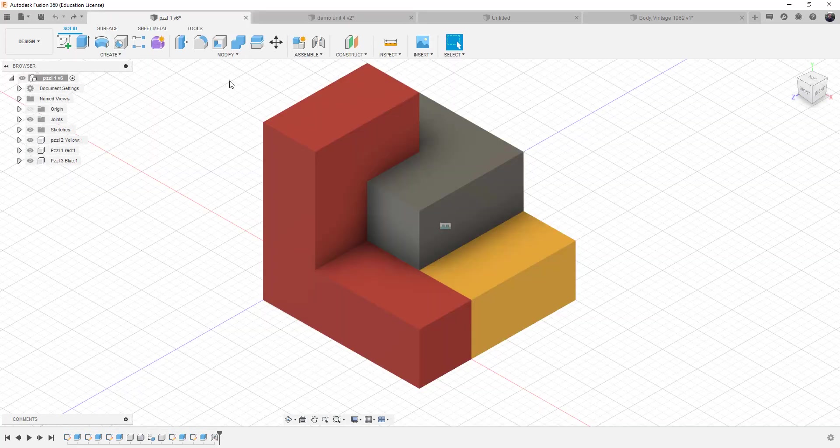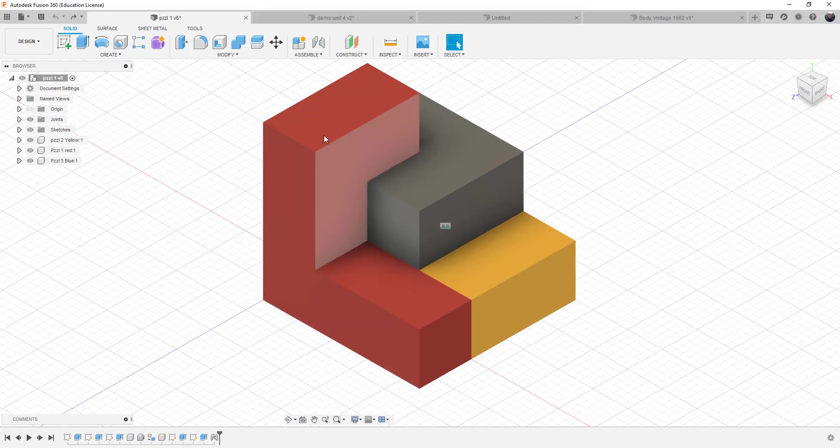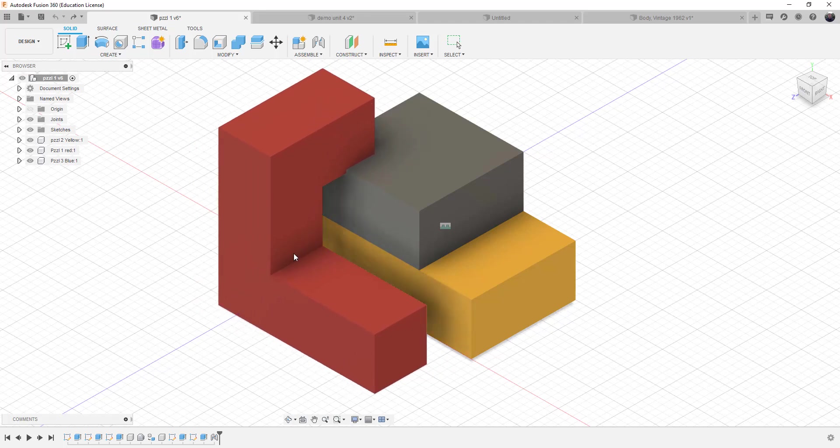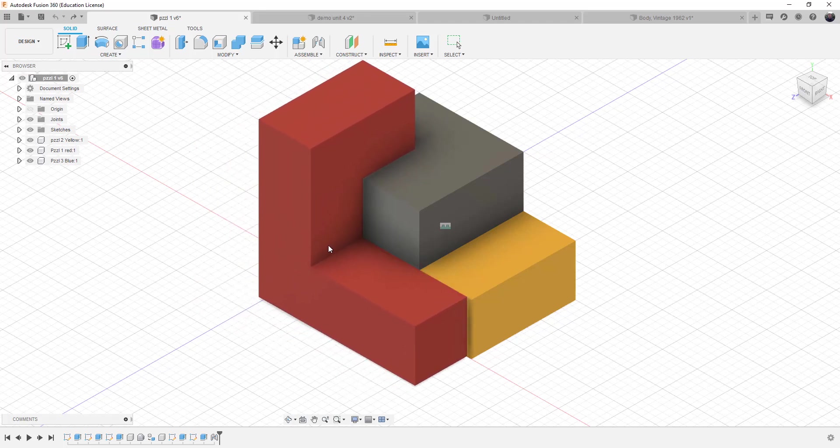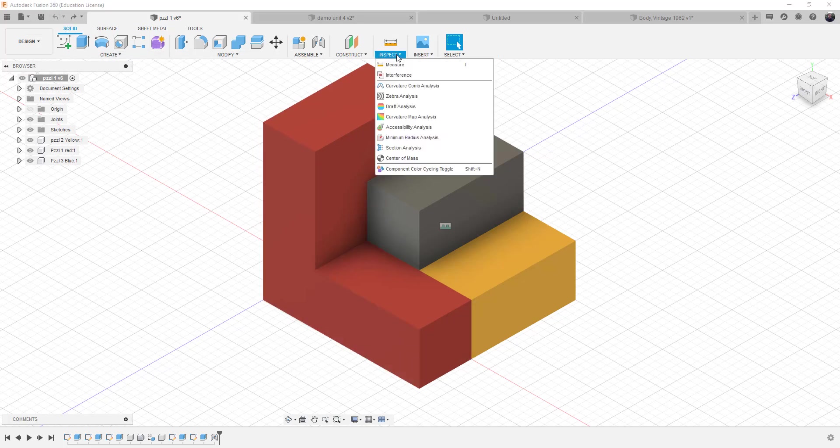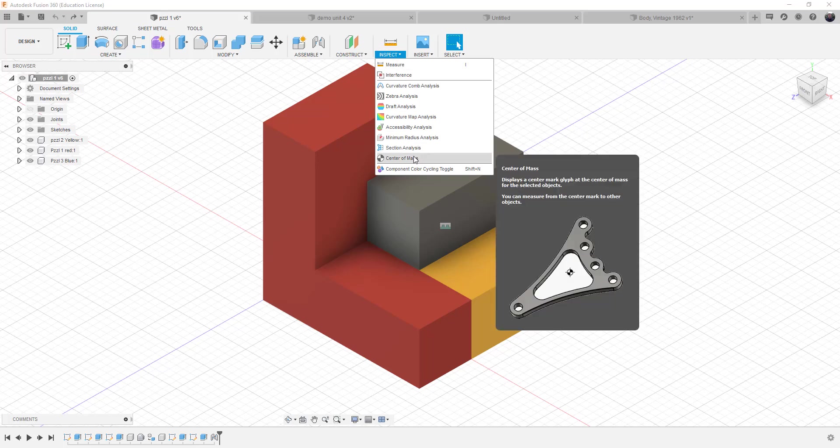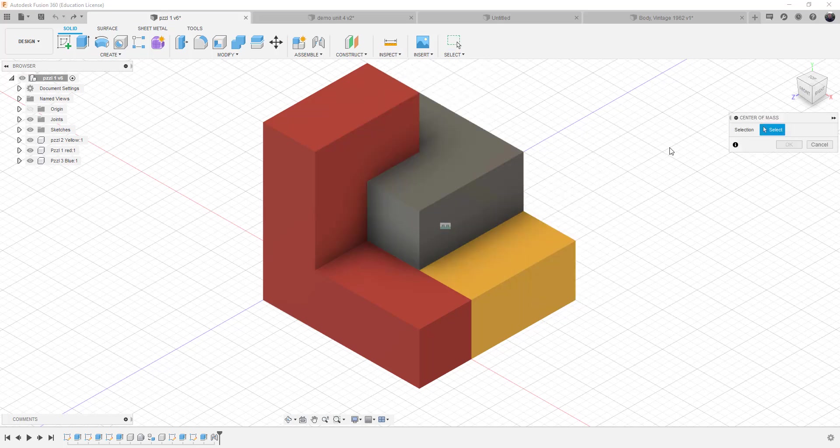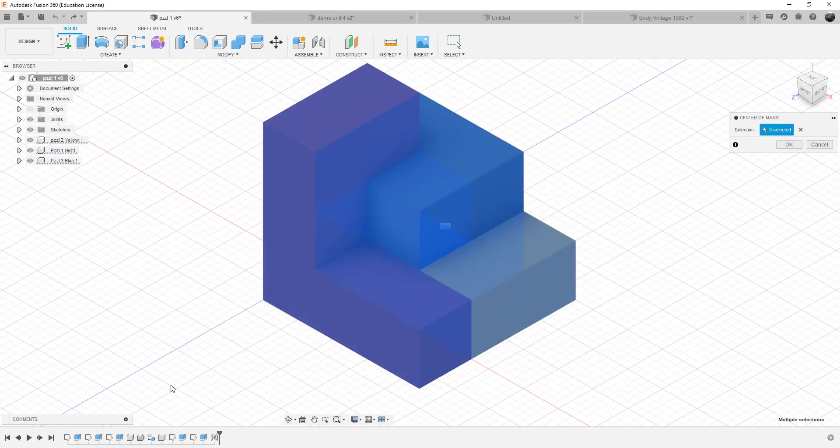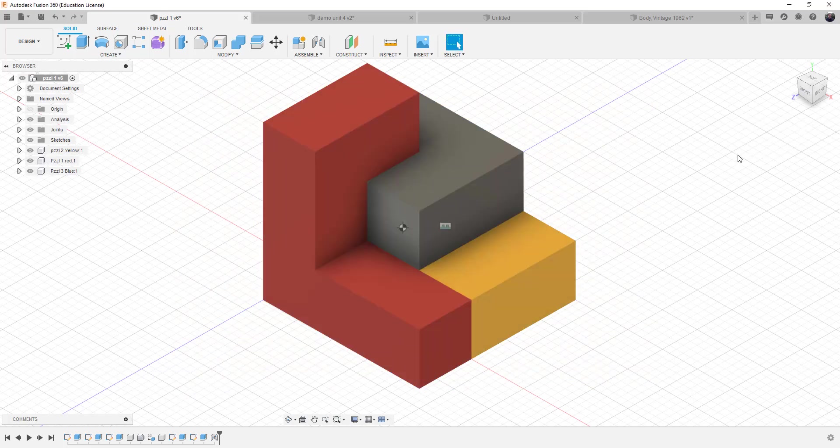You can do the same thing with assemblies. So this happens to be an assembly of little cubes. And let me undo that so it pops it back in the right spot. And we can also calculate the centroid of the assembly. So the center of mass, select, and this time I'll window around all three objects. So it uses all the objects to calculate where that centroid happens to be.